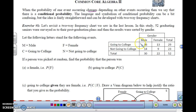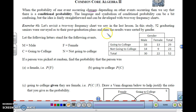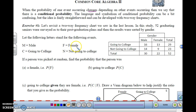Let's look at this frequency chart. In this study, 52 graduating seniors were surveyed as to their post-graduation plans, and the results were sorted by gender. M is male, C is college, F is female, and N is not going to college.